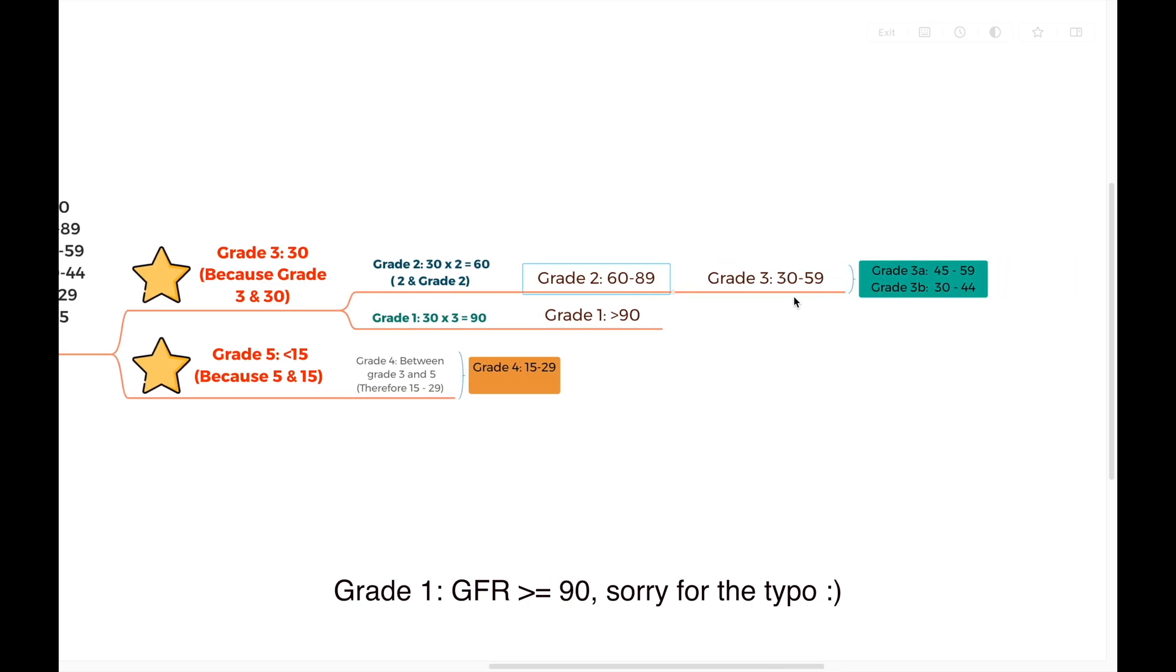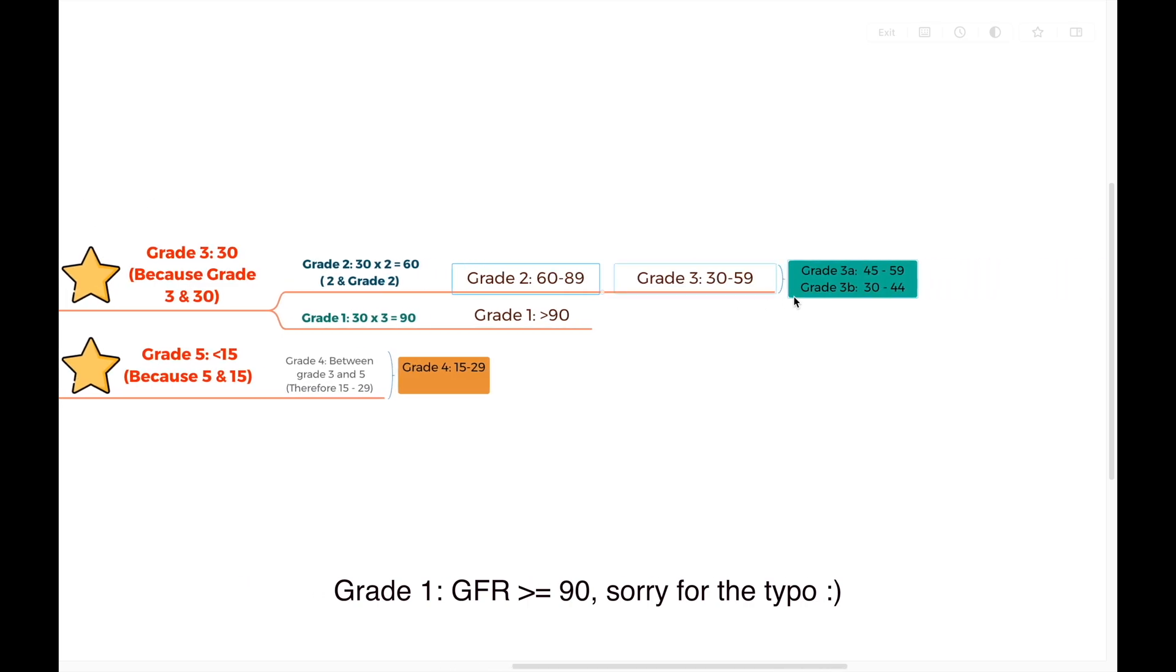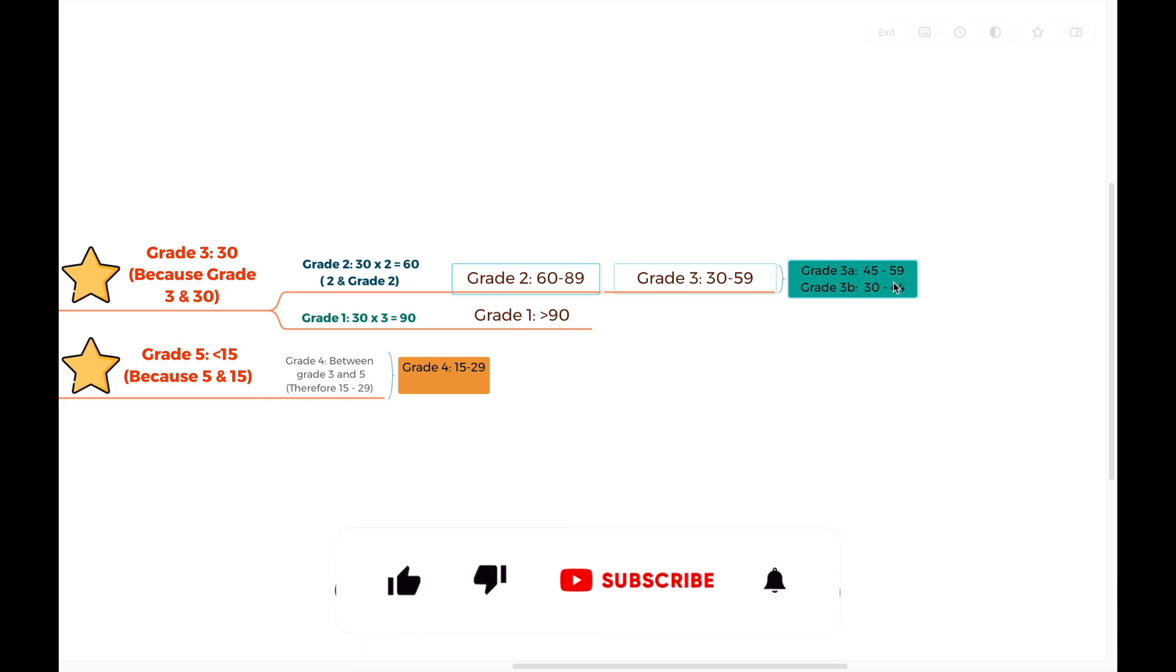However, grade 3 can also be divided into grade 3A and grade 3B. It's very easy. Just divide the numbers in 2. The number between them will be 45, right? So 3A will be 45 to 59, and 3B will be 30 to 44.